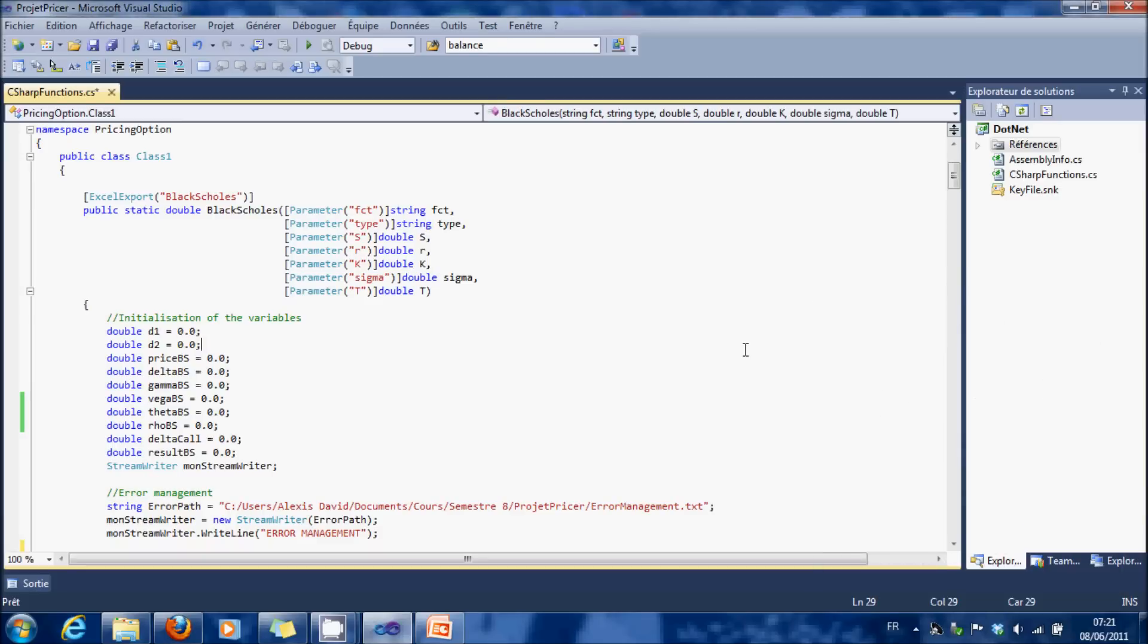To implement Black Scholes, we are going to use XLW to launch the function from Excel. I explained XLW in the previous video.